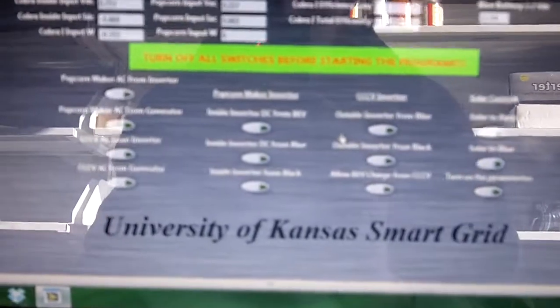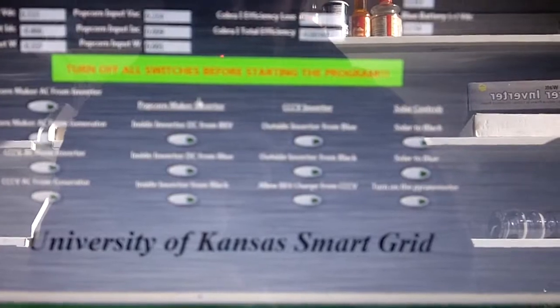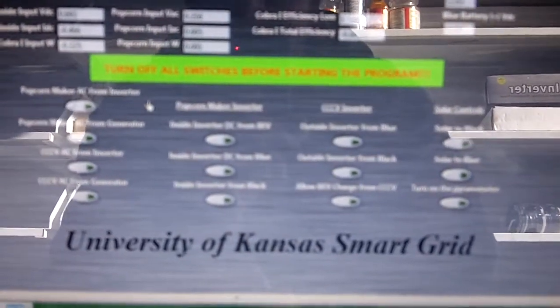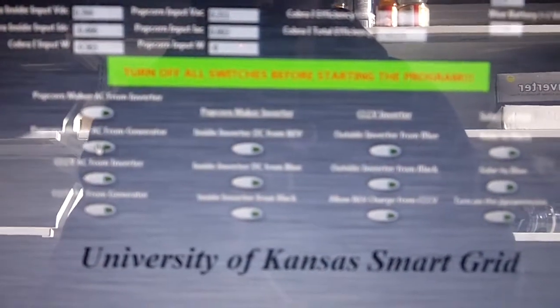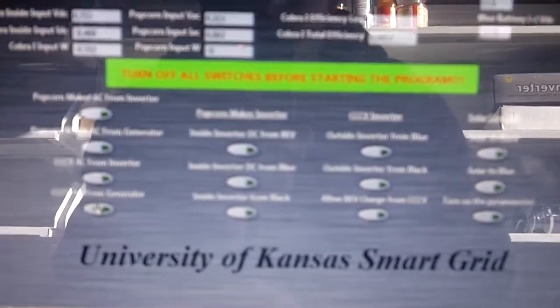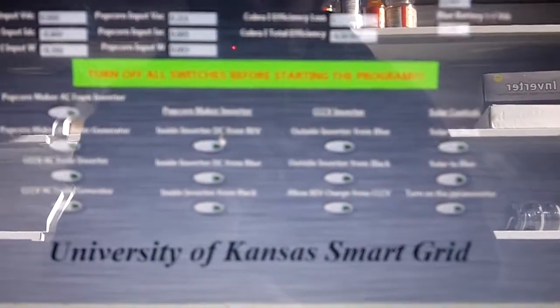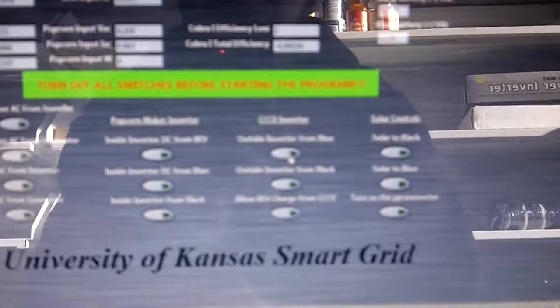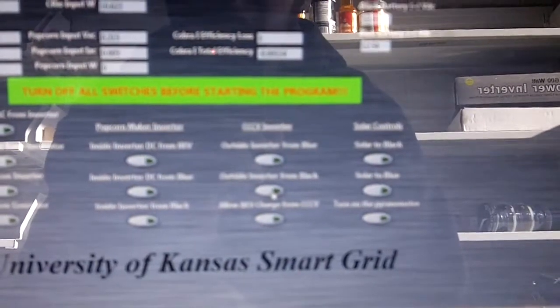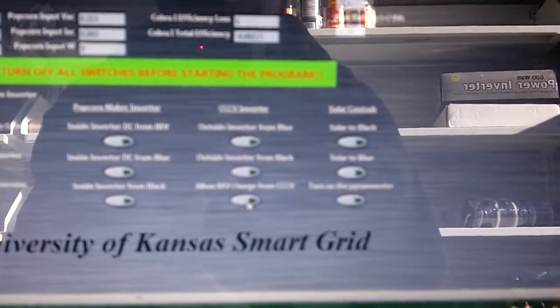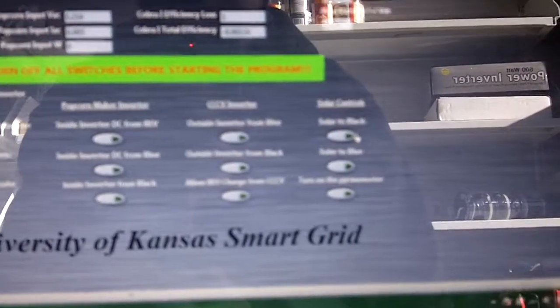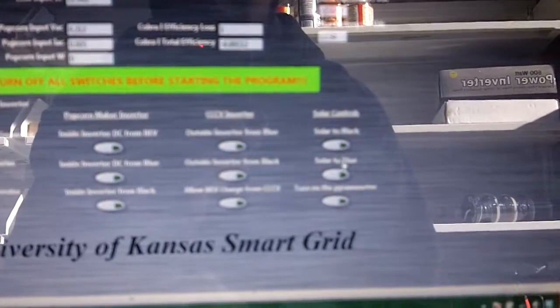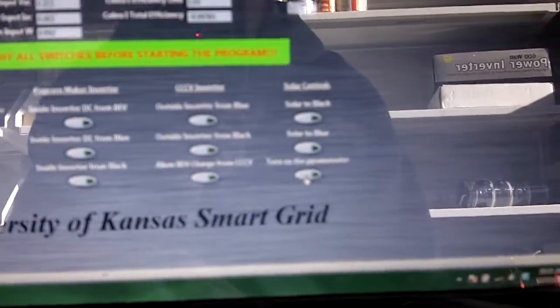On the bottom here we have our 13 switches, which basically turn on everything in the system besides those two manual switches that we had at the beginning. This first column is our popcorn maker from the inverter, popcorn maker from the generator, CCCV from the inverter, CCCV from the generator. We have our popcorn maker inverter inputs from the BEV pack, the blue lead acid battery, and the black lead acid battery. We have the CCCV inputs for the inverter inputs from the blue and the black lead acid battery as well as the option to allow charging from the CCCV. Finally we have our solar controls, whether we want to charge the black battery, the blue battery, or to be able to turn on the piranometer.